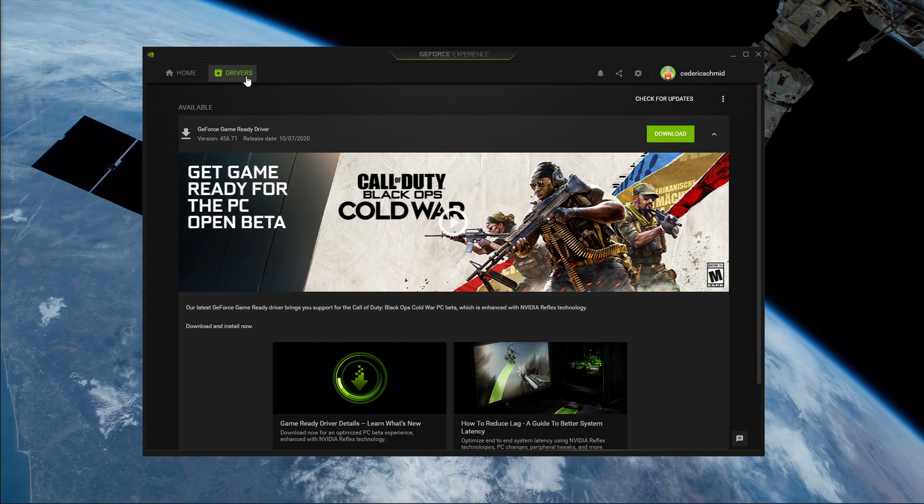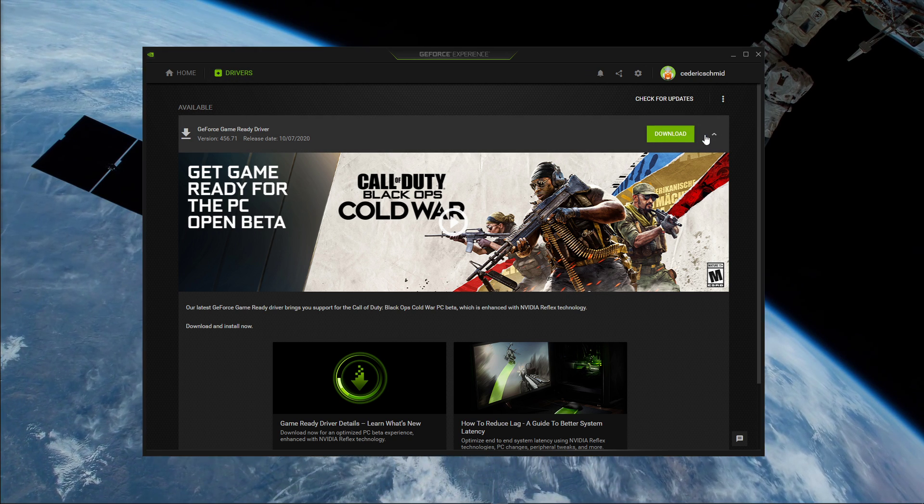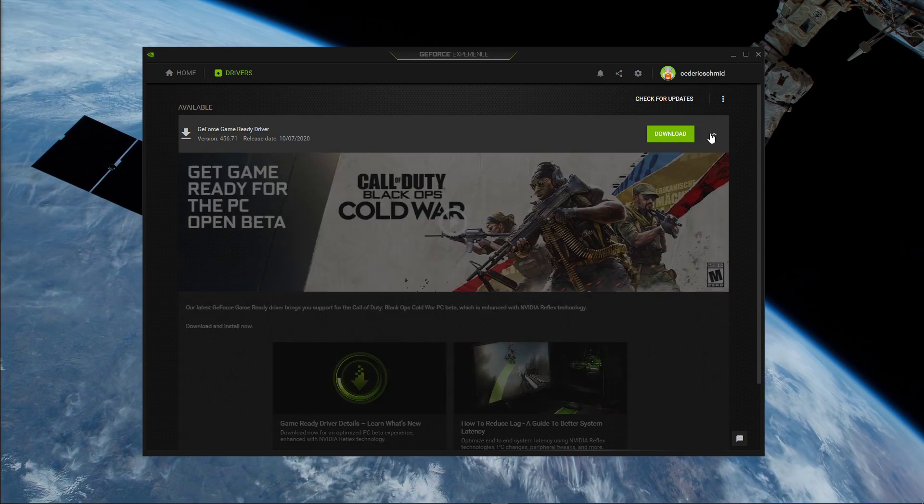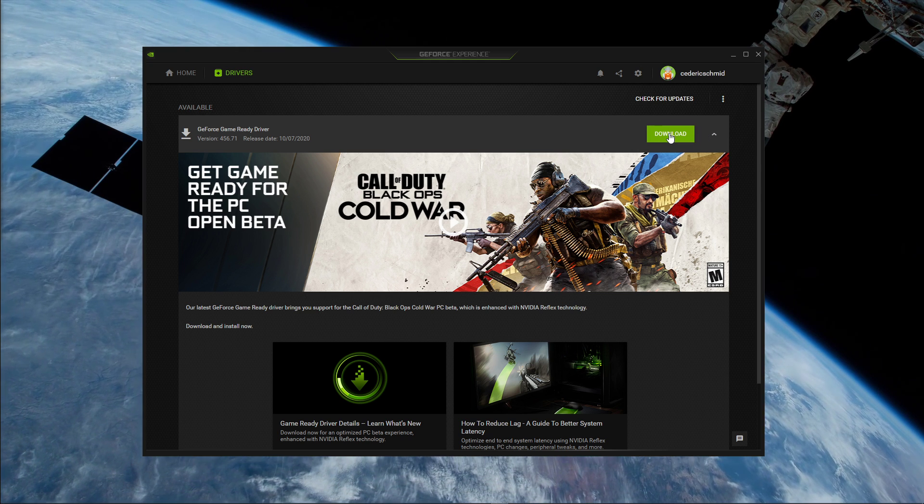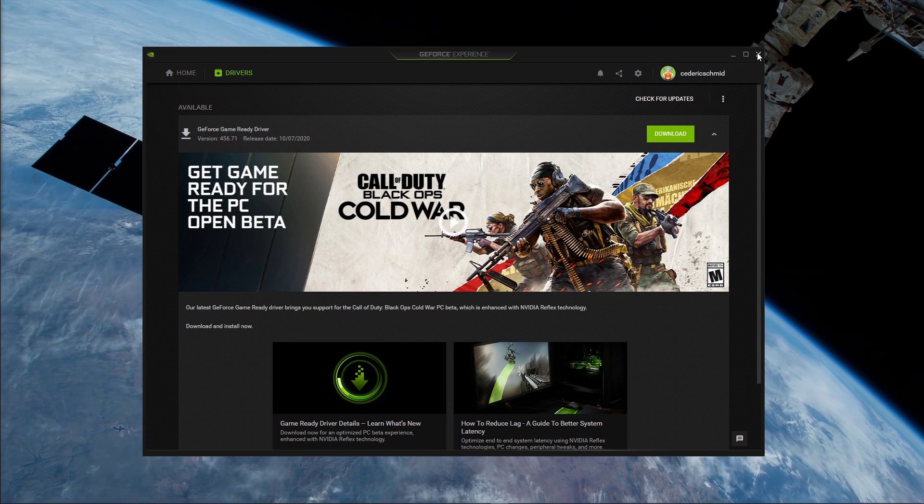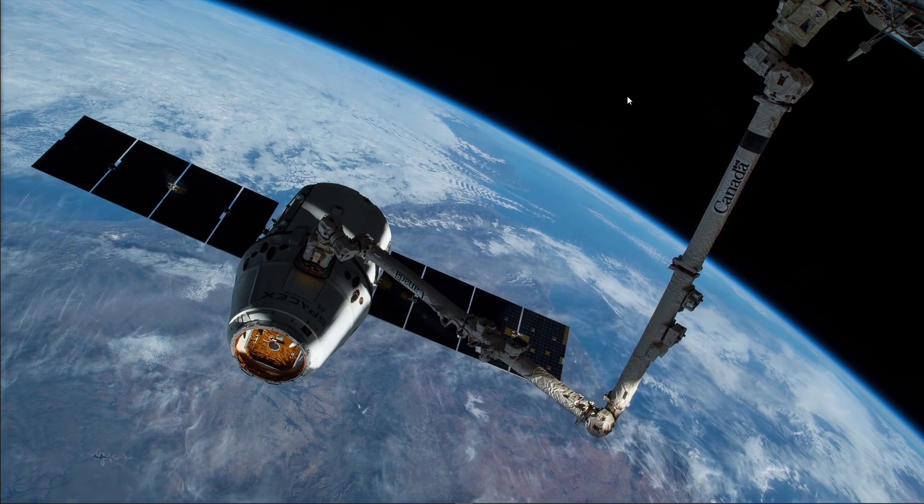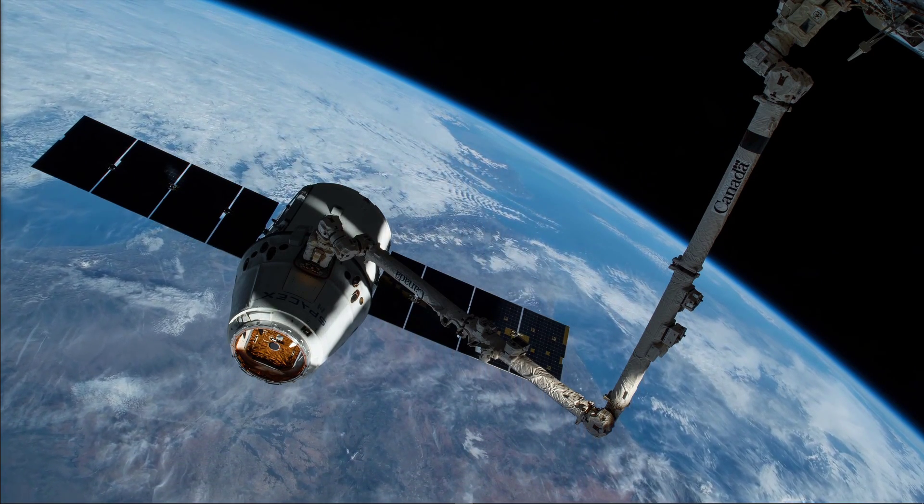In the Drivers tab, simply click on Download, and the application will automatically download and install the latest driver. Also, make sure that your operating system is up to date to get the most out of your system.